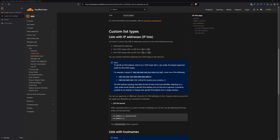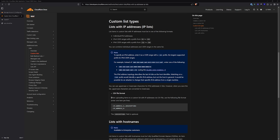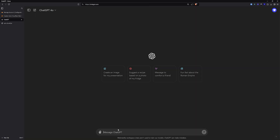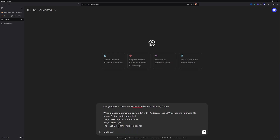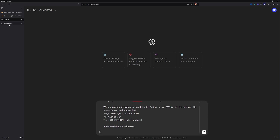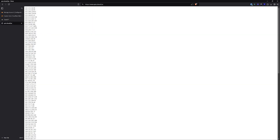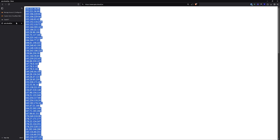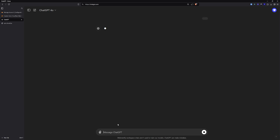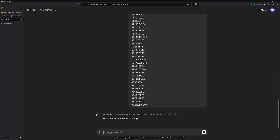Let's go briefly through how you can easily create your own Cloudflare custom list. When you go to documentation, you can see the CSV file format — copy that. Go to ChatGPT and ask it to create a Cloudflare list with that format. For example, when you need to whitelist all quick.cloud IP addresses, go to quick.cloud/ips, copy them, go back to ChatGPT, press enter, and ChatGPT will generate the Cloudflare list for you.